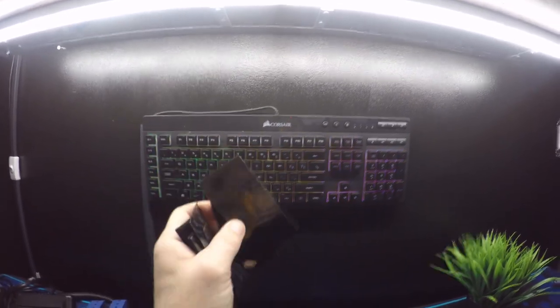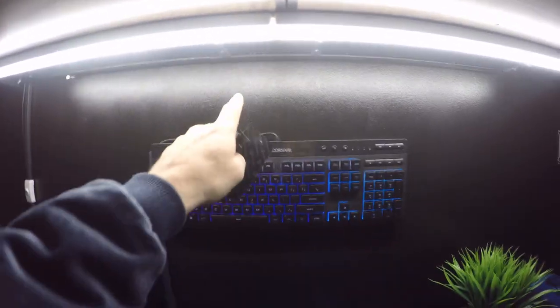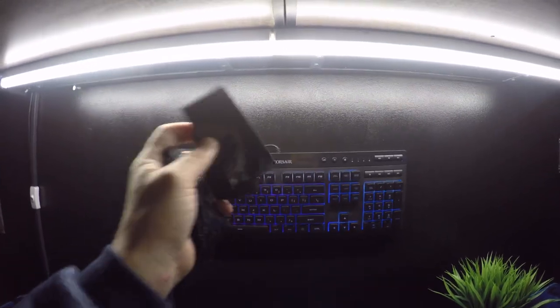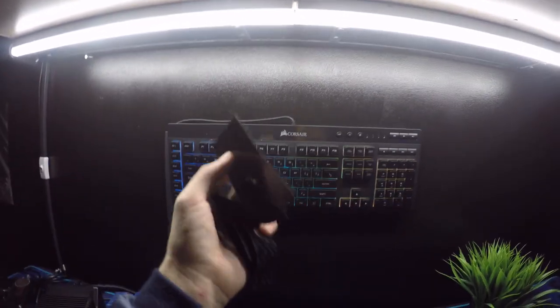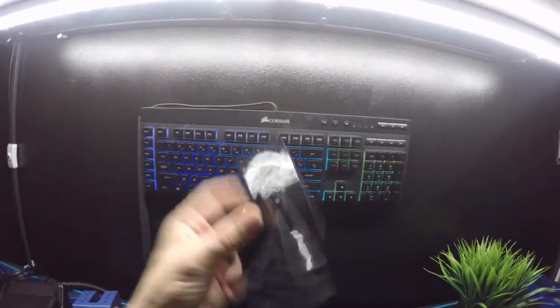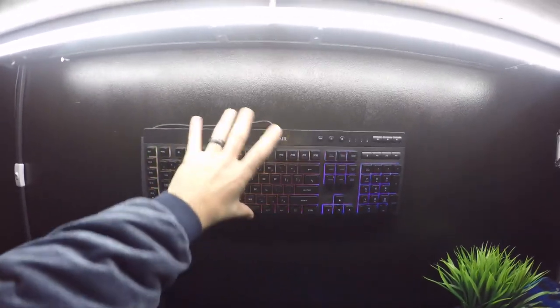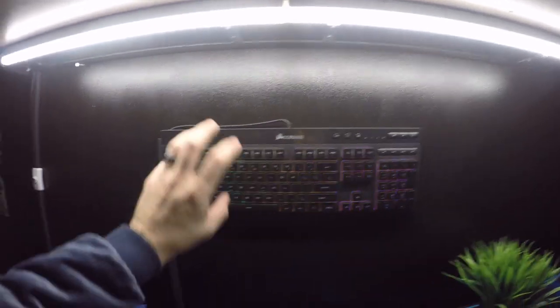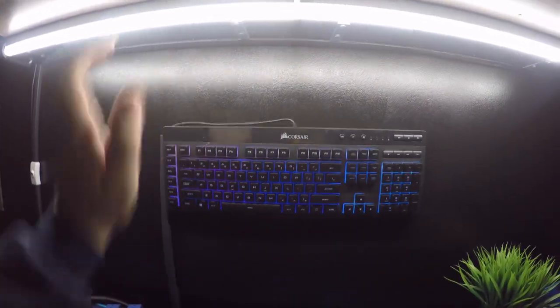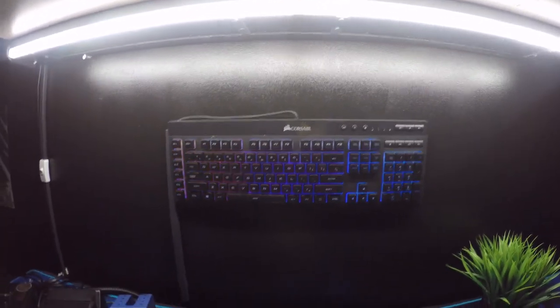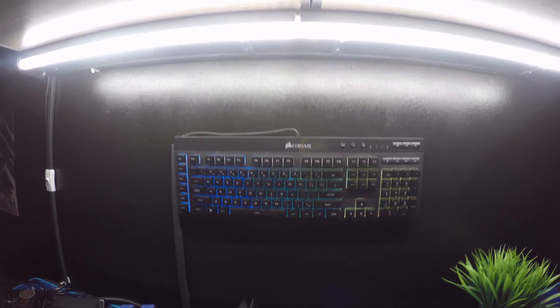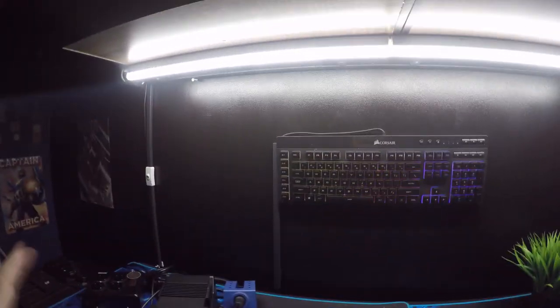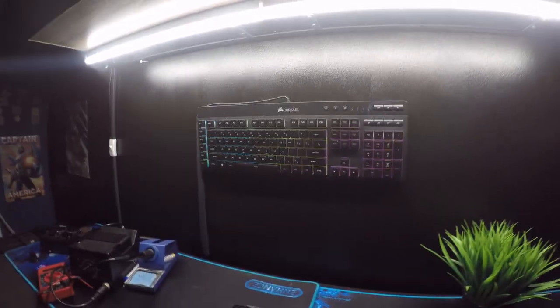anything you stick this to like a wall, it will pull the paint from the wall once you go to remove it. So like if I was to try to remove this keyboard, it would pull the paint from the wall. So that's the only downside to this. It is what I use to basically hang everything in the room.